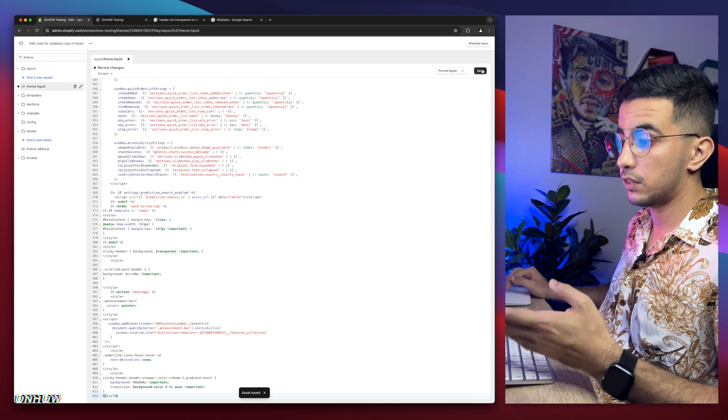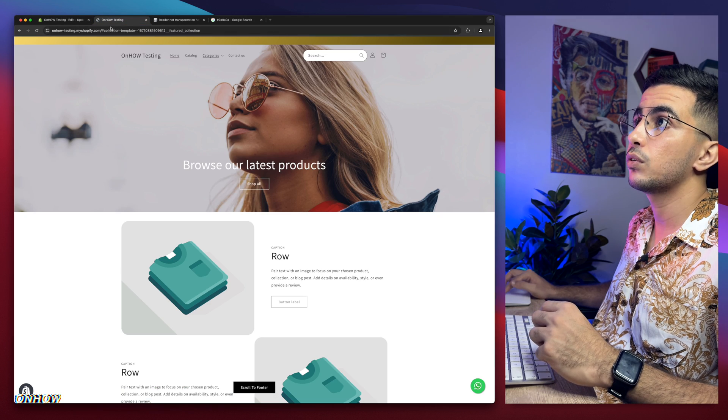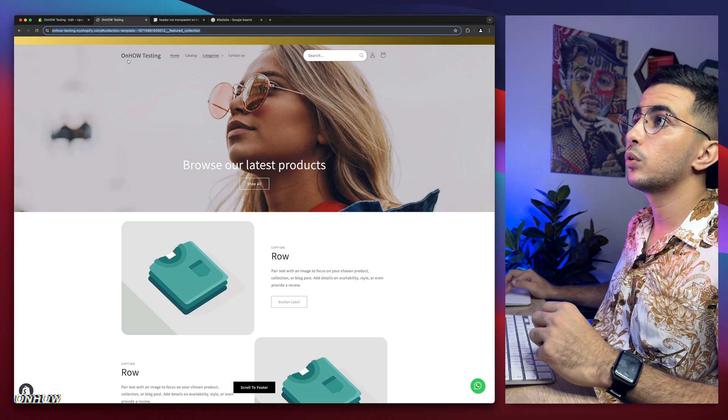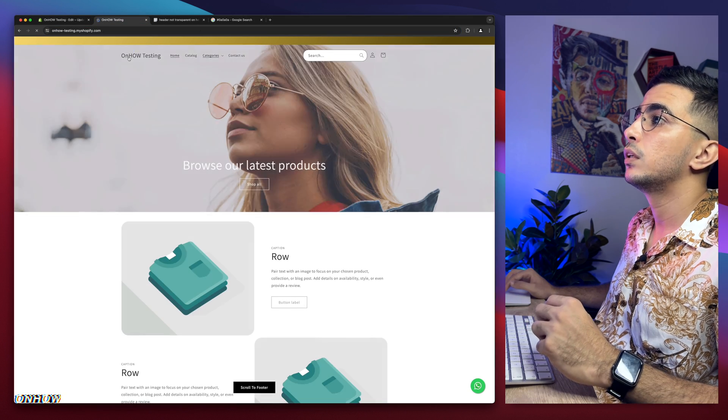After a couple of seconds, it's saved. We will get back to Shopify store, reload the page. Let me click on the home.